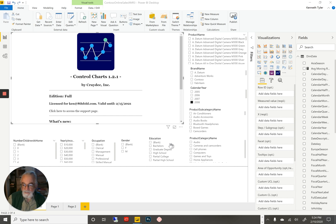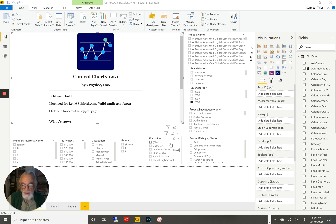Hello. A short video about the most amazing ad hoc reporting tool I've ever seen. I've combined the power of Power BI and a new custom visual for it put out by Kraydeck Incorporated that allows you to create control charts. The visual is amazing.